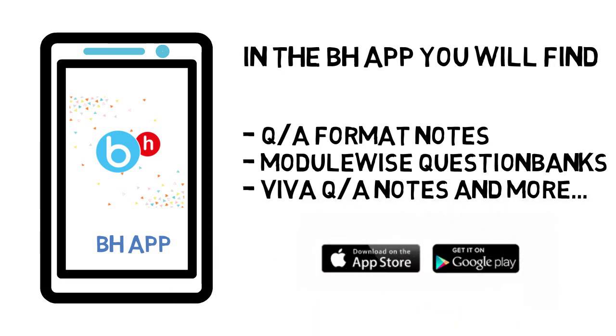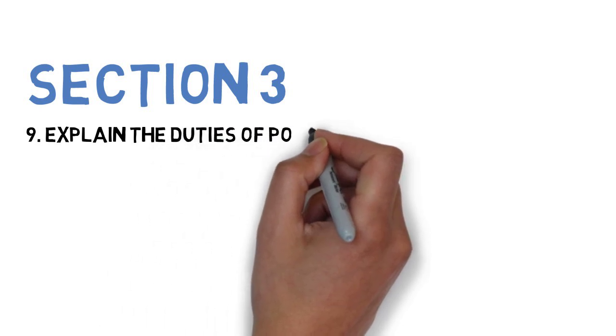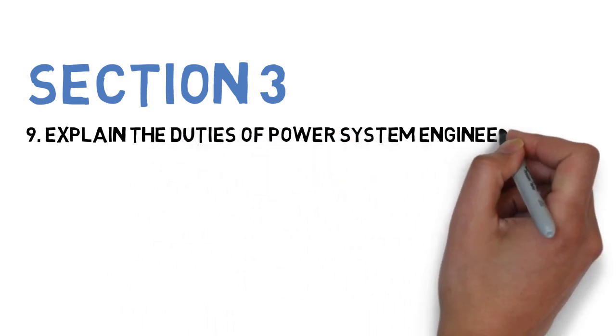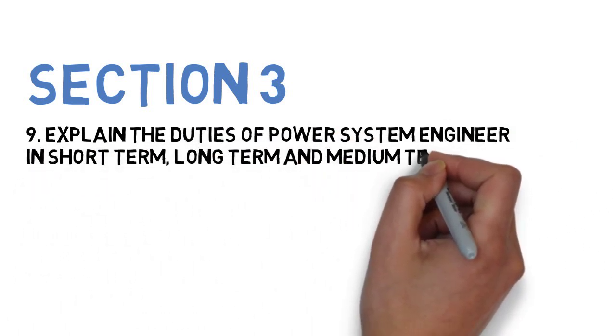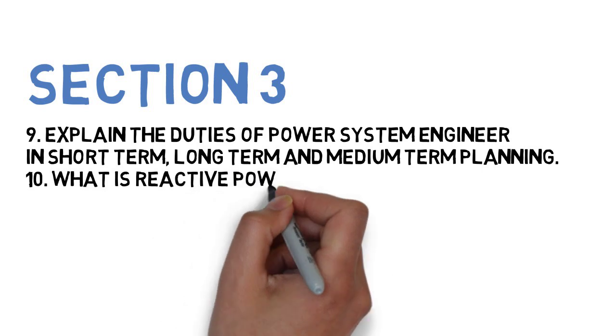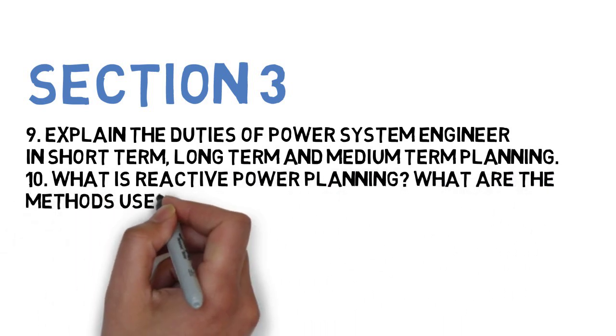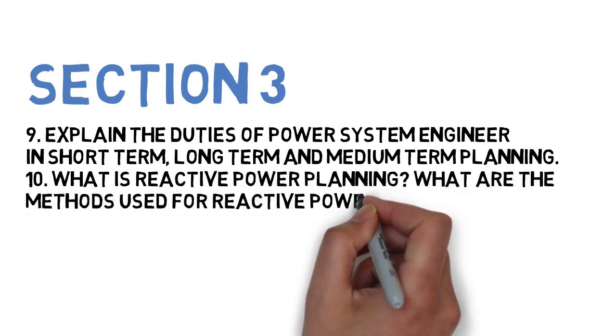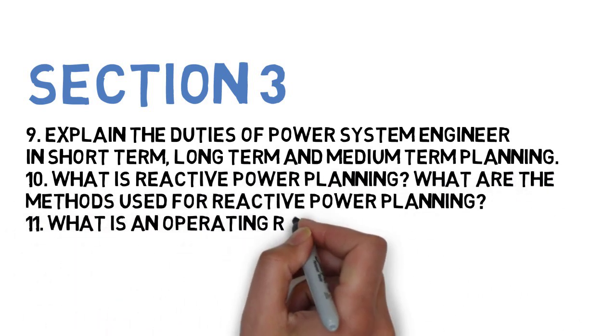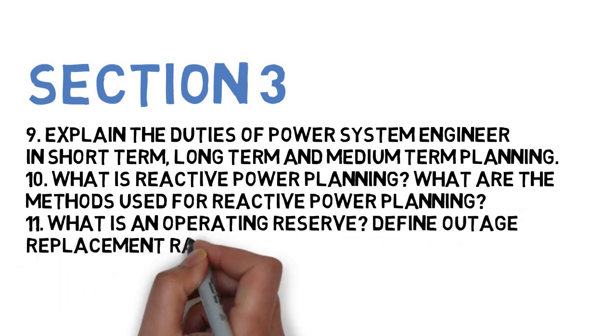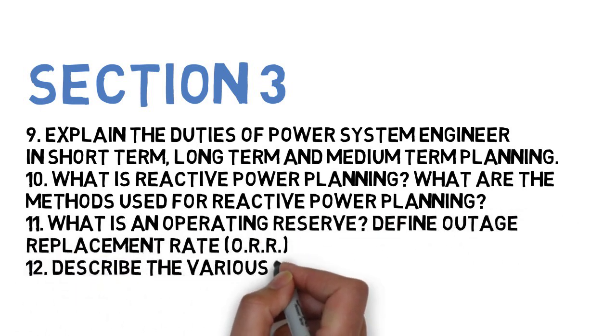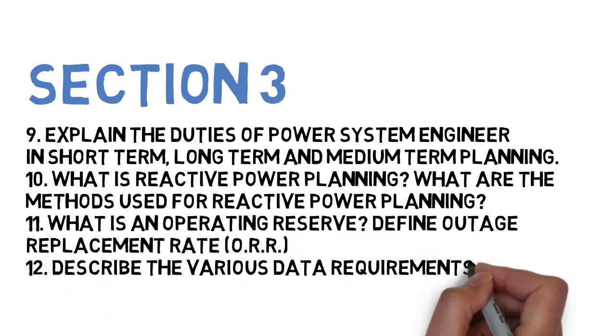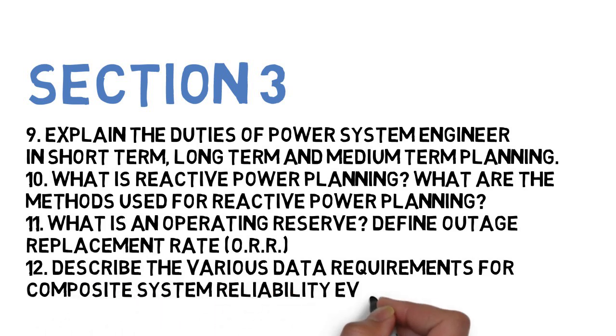Next question for Section 3 is: explain the duties of power system engineer in short-term, long-term, and medium-term planning. Next is, what is reactive power planning? What are the methods used for reactive power planning? Next is, what is the operating reserve and define outage replacement rate? Next is, describe the various data requirements for composite system reliability evaluation. So these four for Section 3.